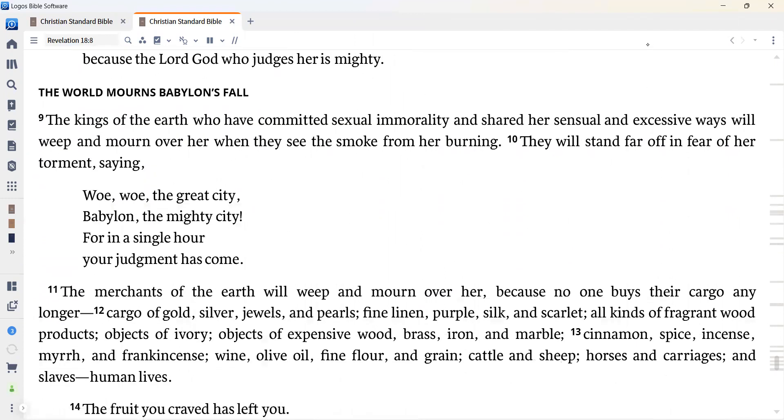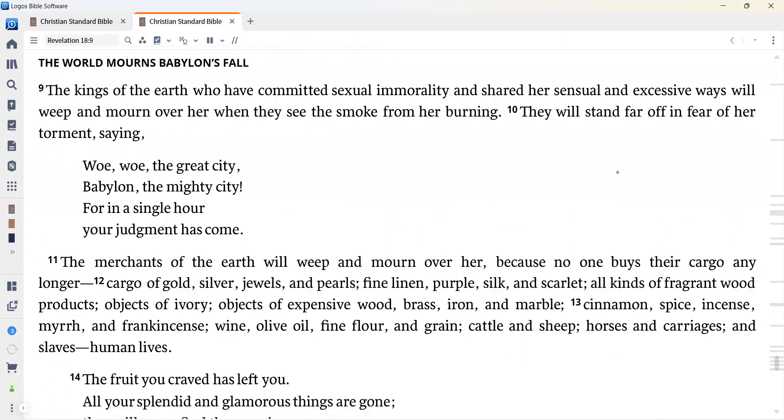The kings of the earth, who have committed sexual immorality and shared her sensual and excessive ways, will weep and mourn over her when they see the smoke from her burning. They will stand far off in fear of her torment, saying, Woe, woe, the great city, Babylon, the mighty city, for in a single hour your judgment has come. The merchants of the earth will weep and mourn over her, because no one buys their cargo any longer.